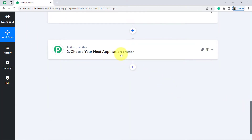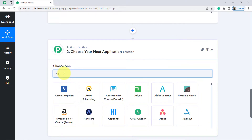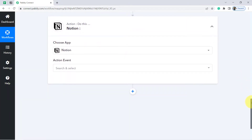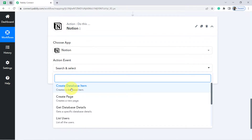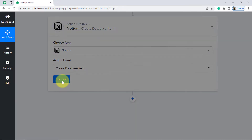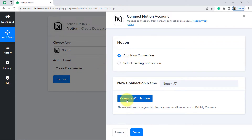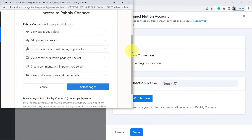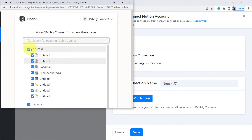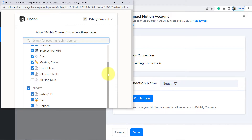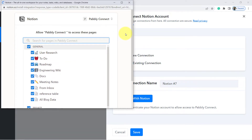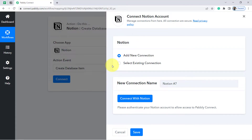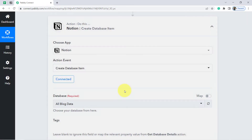Now we are going to add one more action step — Notion — since we want to create items and sync data with the Notion application. In the action event, select 'Create Database Item,' click Connect, click Add New Connection, and click 'Connect with Notion.' Since I am already logged into Notion in another tab, it directly asks for permission. Pabbly Connect is 100% safe. Click Allow Access and your Notion application will be immediately connected.